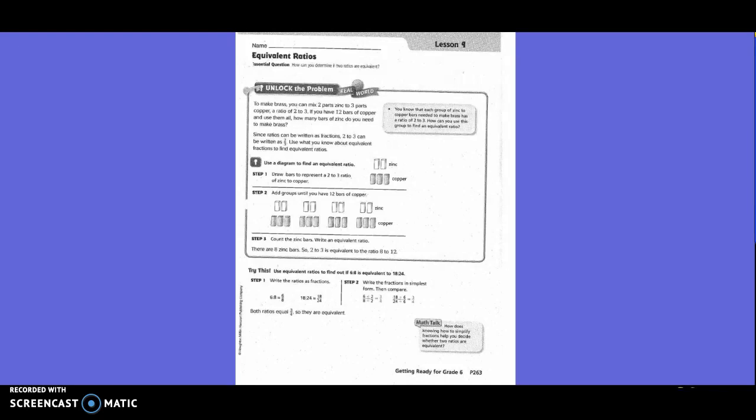Fifth grade, getting ready for sixth grade - lesson nine: equivalent ratios. To make brass, you can mix two parts zinc to three parts copper, a ratio of two to three. If you have 12 bars of copper and use them all, how many bars of zinc do you need to make brass? Since ratios can be written as fractions, two to three can be written as two-thirds. Use what you know about equivalent fractions to find equivalent ratios.